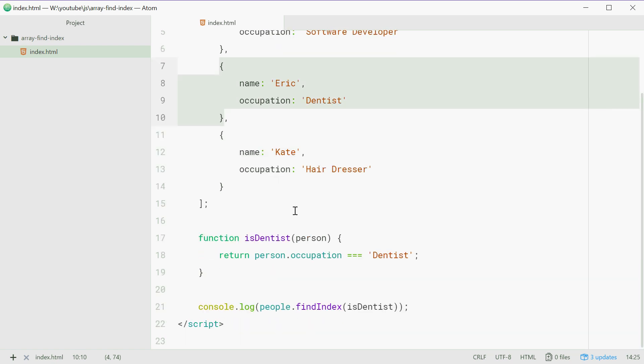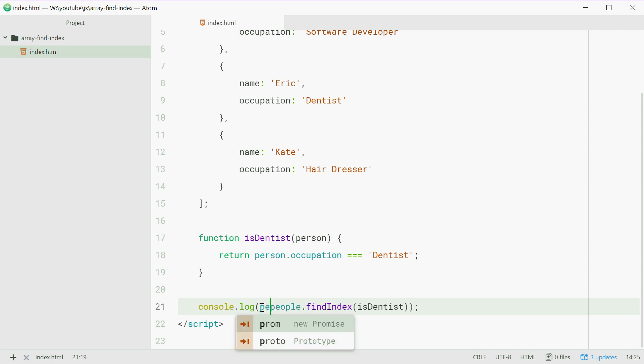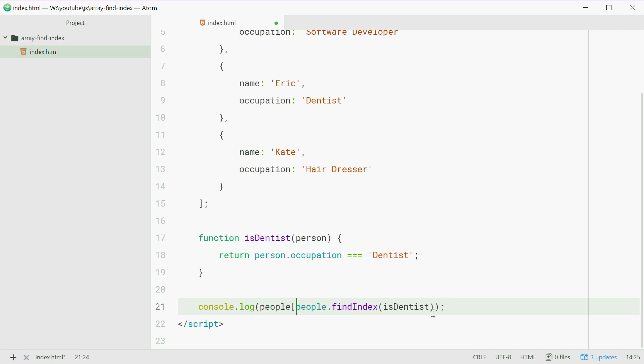And obviously, if you want to access this object, we can simply just say console.log people to findIndex. But we're just going to say people and then put the brackets around that right there and that will then access the element at index 1 of the array.